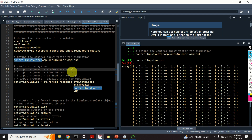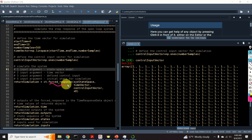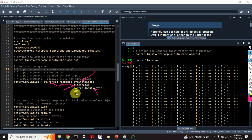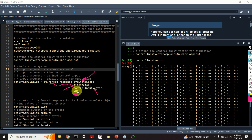To compute the state-space response to arbitrary inputs, we need to use the function called 'forced_response'. The function takes as its first argument our state-space model, the second argument is the time vector, the third argument is the control input vector, and the last argument is our initial state X0. This function computes the forced system response.